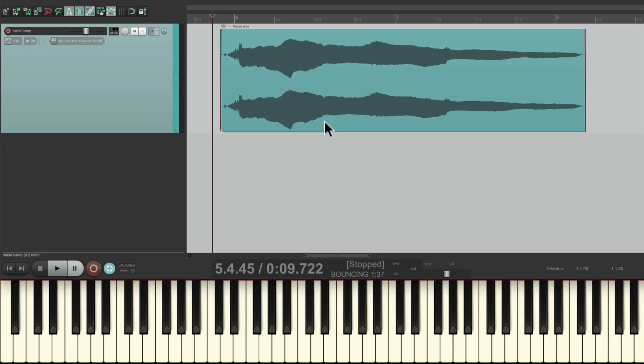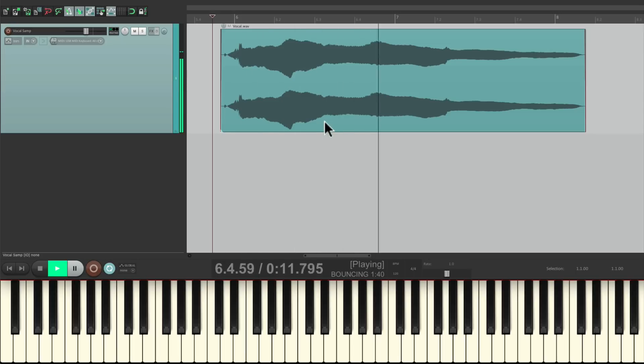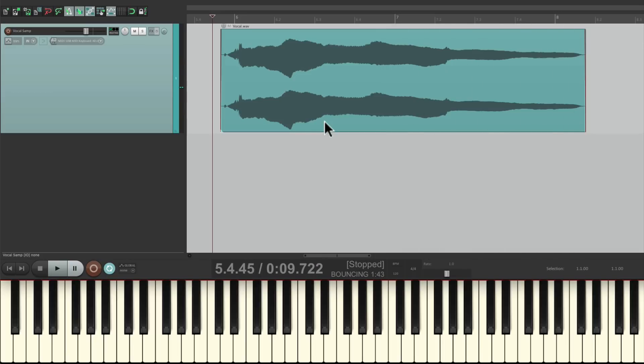And it sounds like this, but we're just going to take a piece of it so we can cut it up and use the pitch to create a melody. Now you're probably going to use your own sample, but the process should be the same.